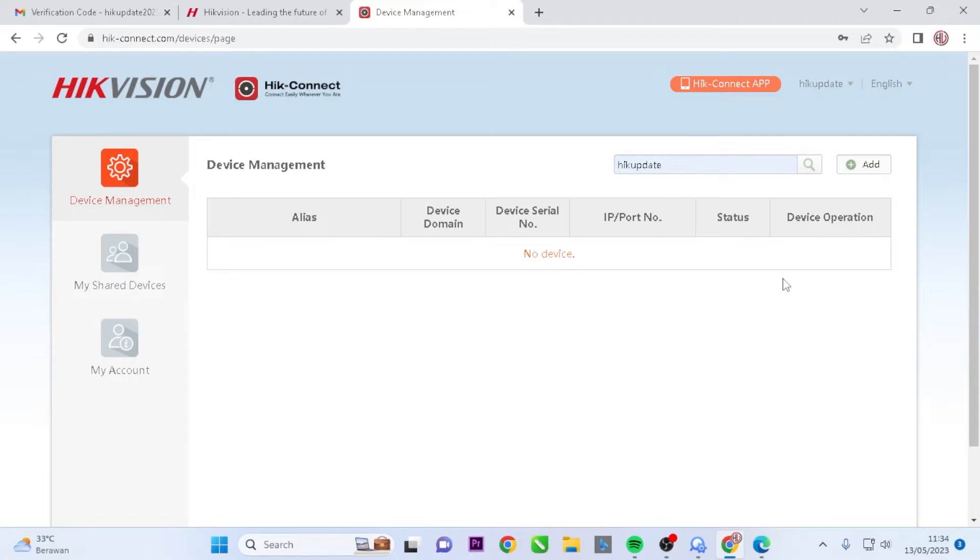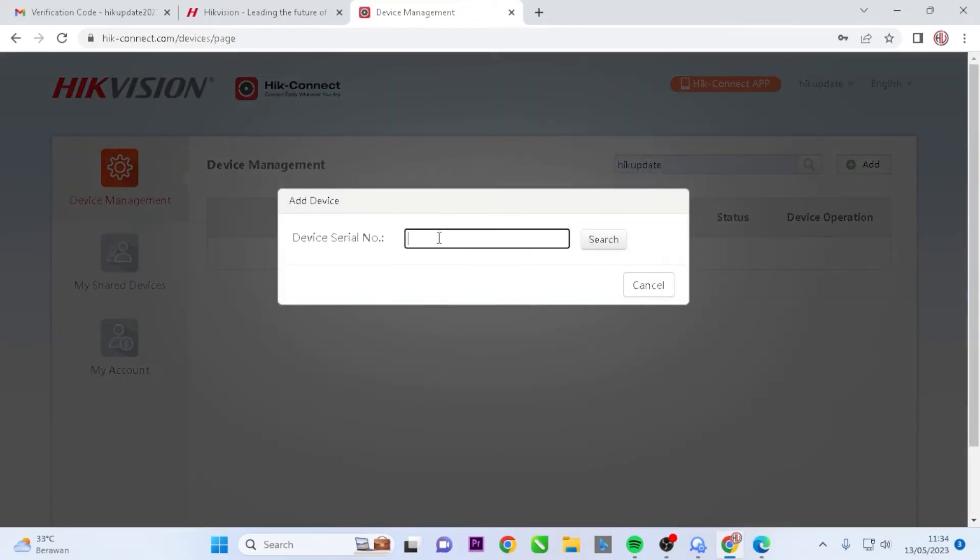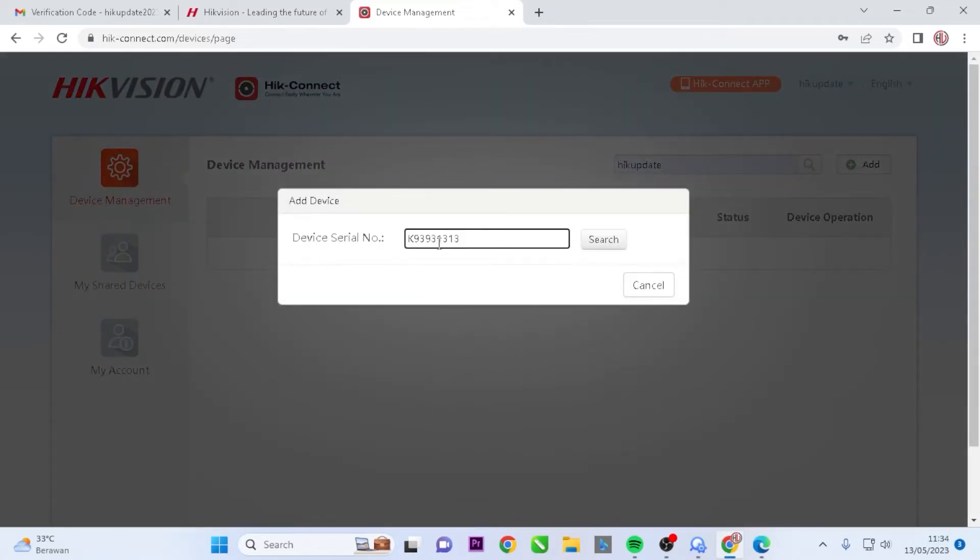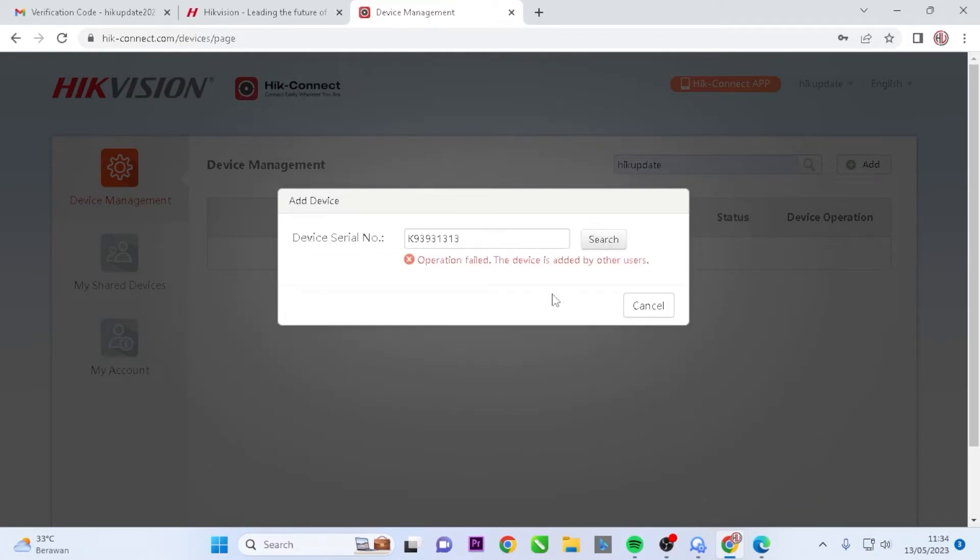Let me illustrate the process. When adding a device, you click on Add and enter its serial number. Then, you click on Search, and a message appears stating that the device has been added by another user in the Operation field.